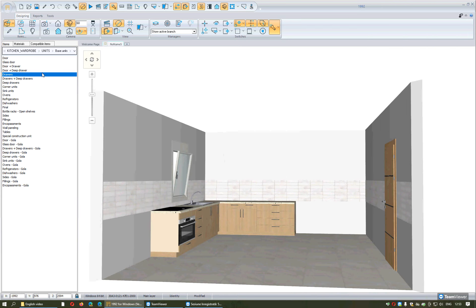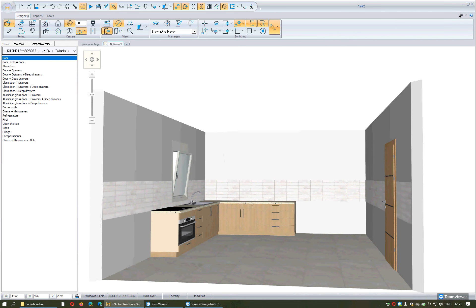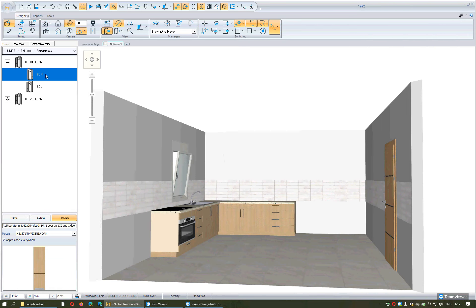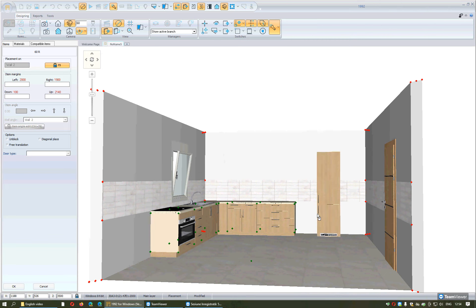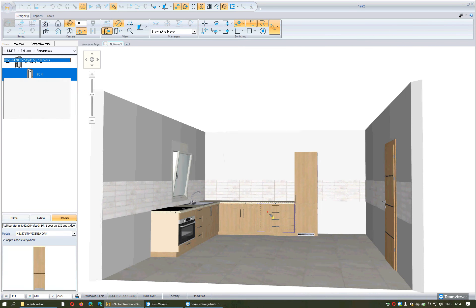I will press Escape to go back and select Tall Units — for example, Refrigerators. I select the plus sign, choose the item I want regarding which way I want it to open (right or left), press the button Select, approach the wall with the mouse, do one left click on the wall to see the unit, and fix it with another left click in the project.